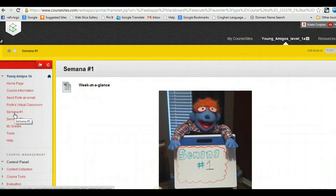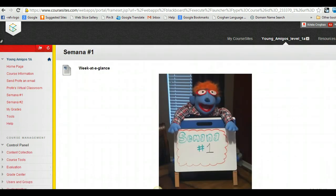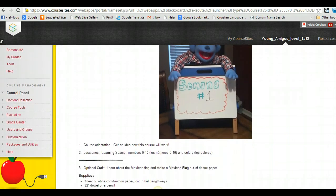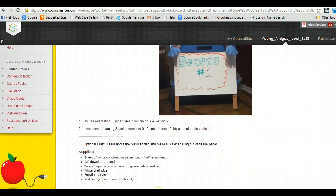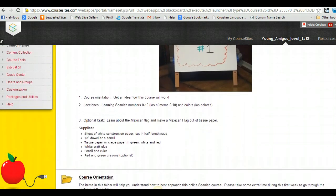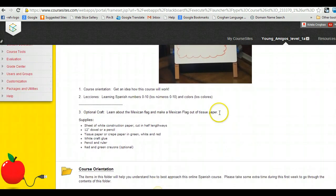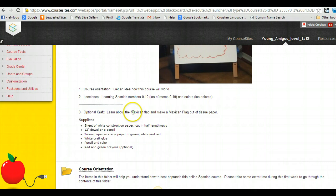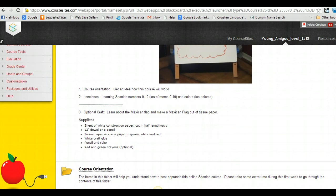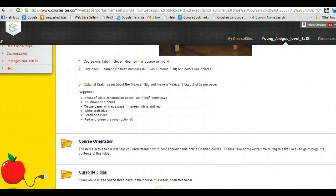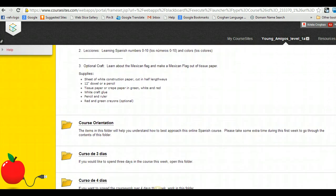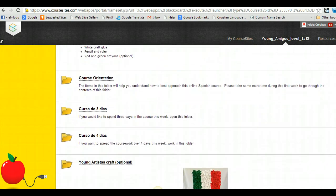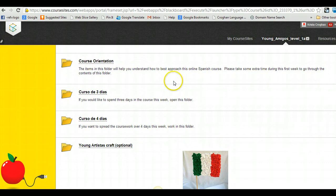So when you go into week 1, you'll get a week at a glance, so you'll have the information. So in week 1, you'll be doing some course orientation, and then the lessons for the week will be the numbers 0 through 10, and then also the colors. And then there's also always going to be an optional craft. If you have crafty kids and they want to dig in and do something creative, they have that option as well. So this first week, there's a folder for course orientation. So you can go in there and just kind of learn about the course.